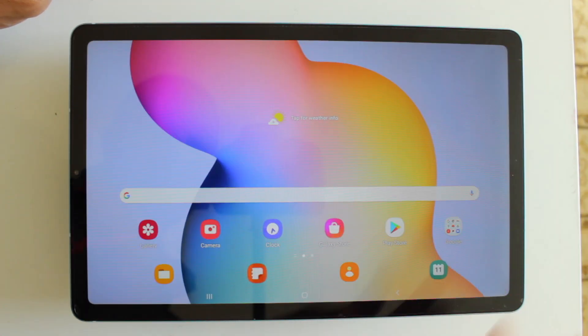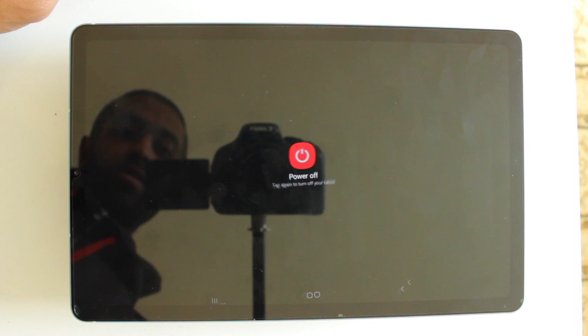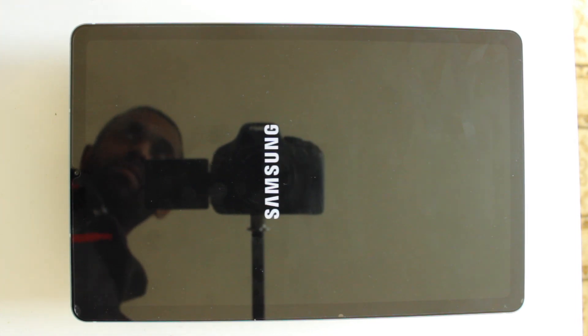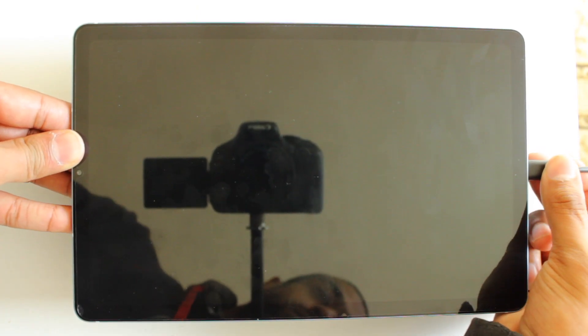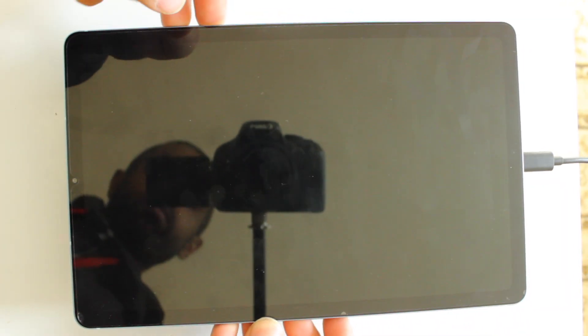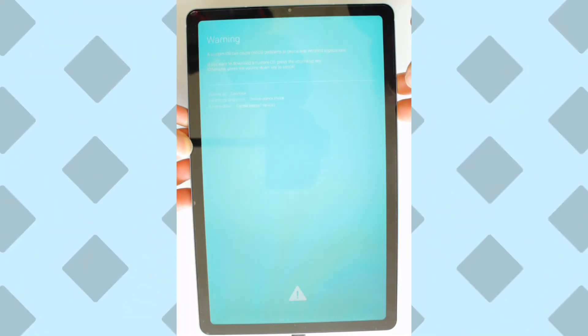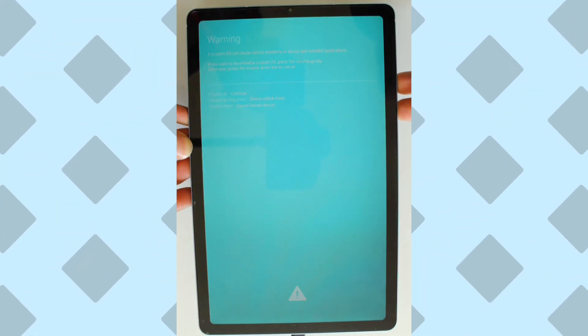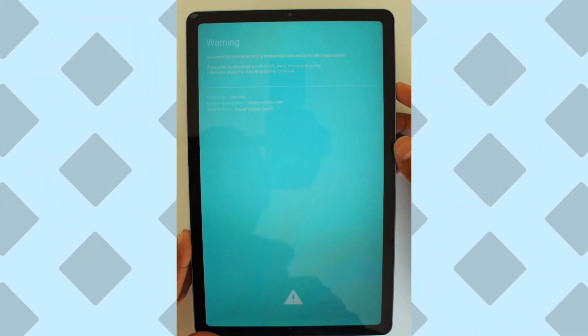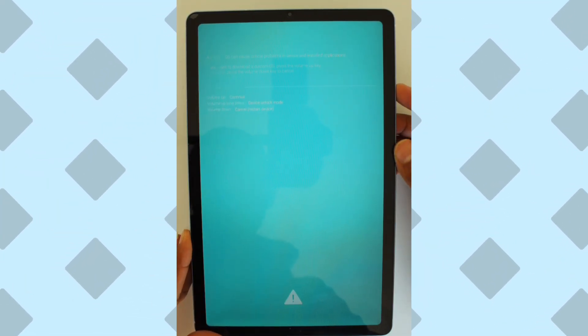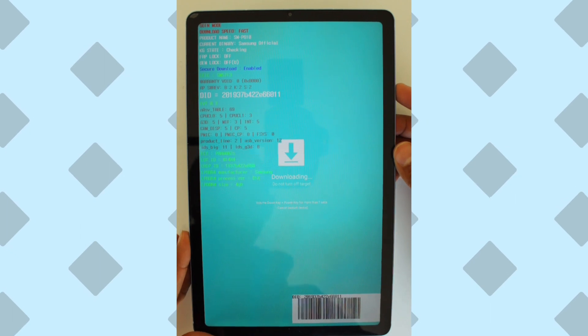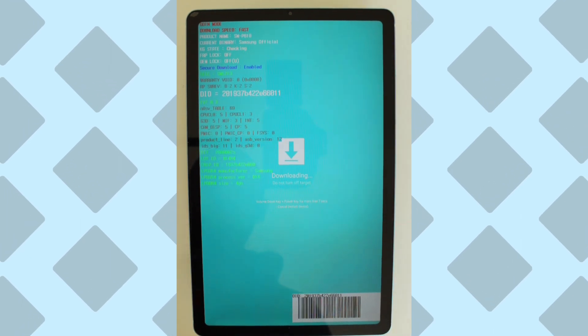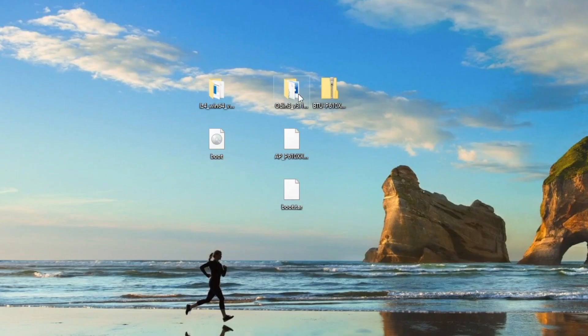Now we're going to power off our tablet, then enter the download mode again, connecting the USB and using the volume up and down combination. Once we're at this screen, we're going to press up to get to download mode. Once we're on this screen, we're going to go back to the desktop. On the desktop, I've renamed the patch file to boot.tar.